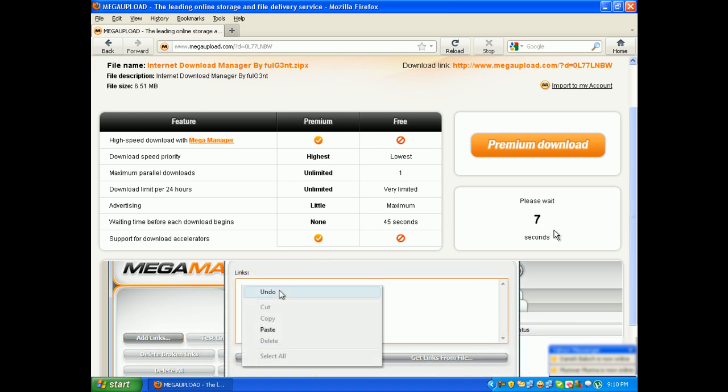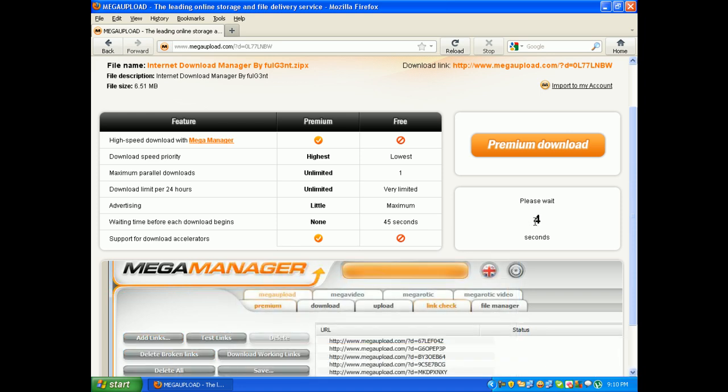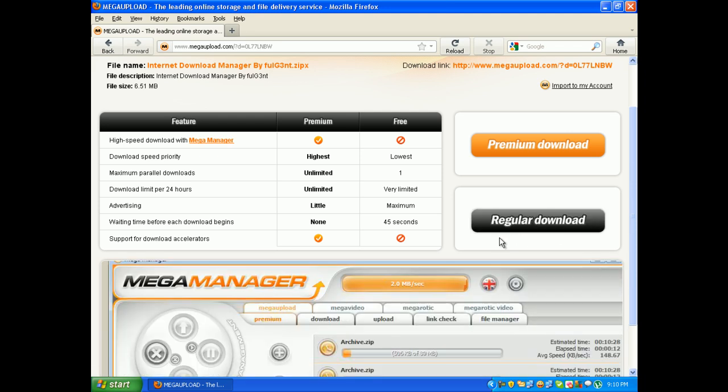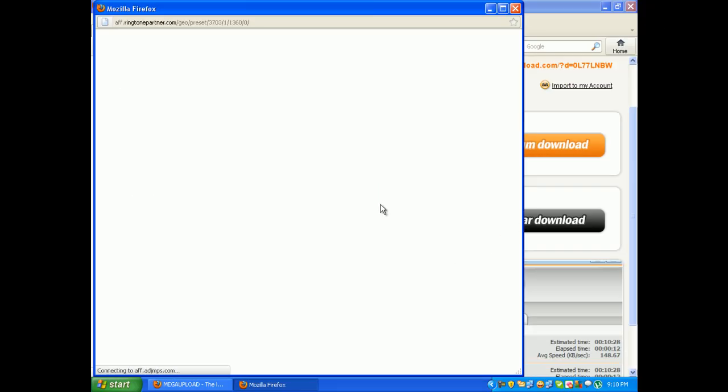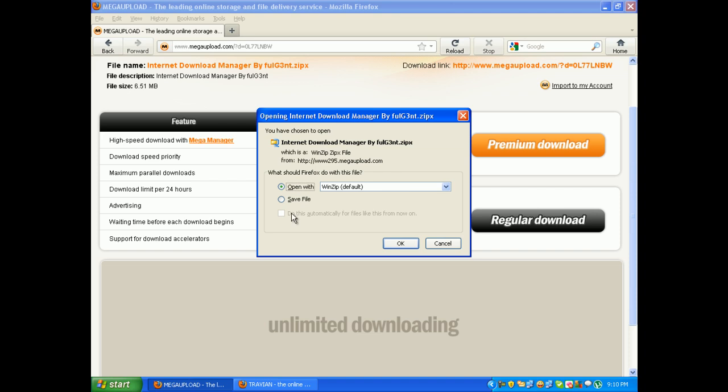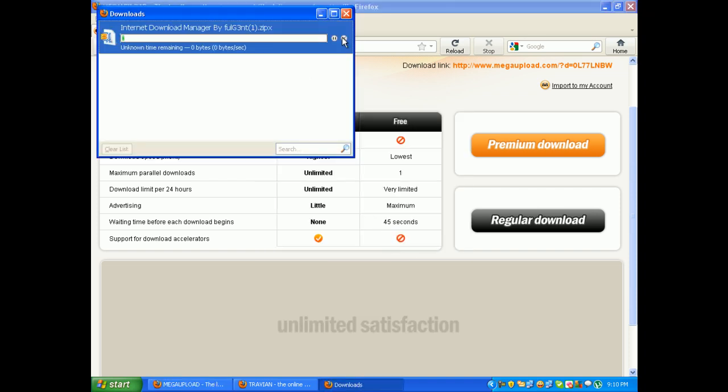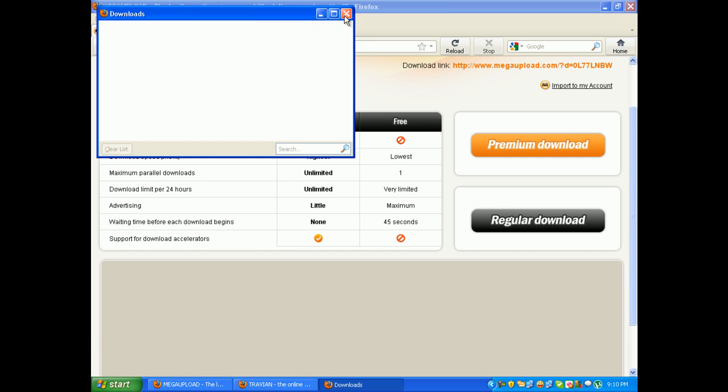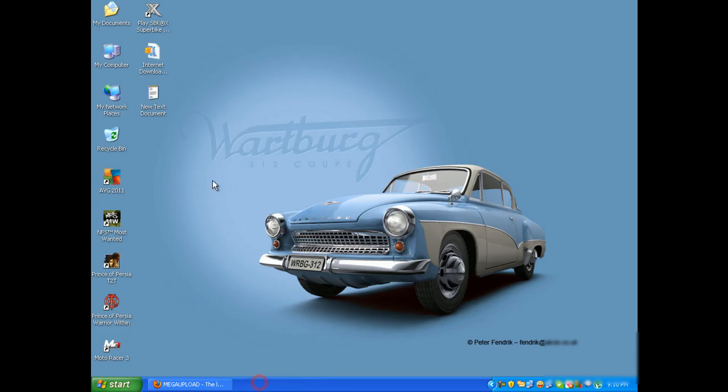After the wait finishes, just click on regular download. Then a window will pop up. Just click on save file. I won't download it because I already have it, so let's step ahead and open the file.